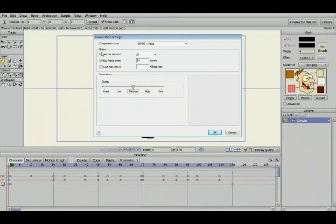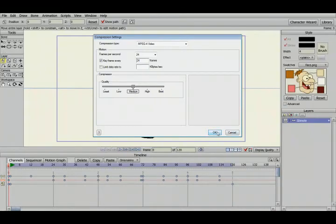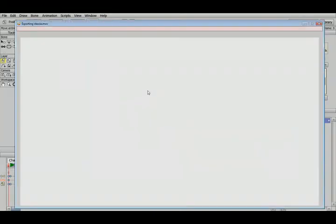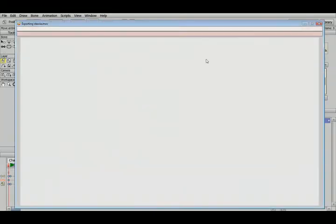And you know, 24 frames per second, a key frame at every 24 frames, medium resolution, all good. And it's just all defaults. So you're just going to click OK. And it's going to start rendering out and exporting your Stewie movie.